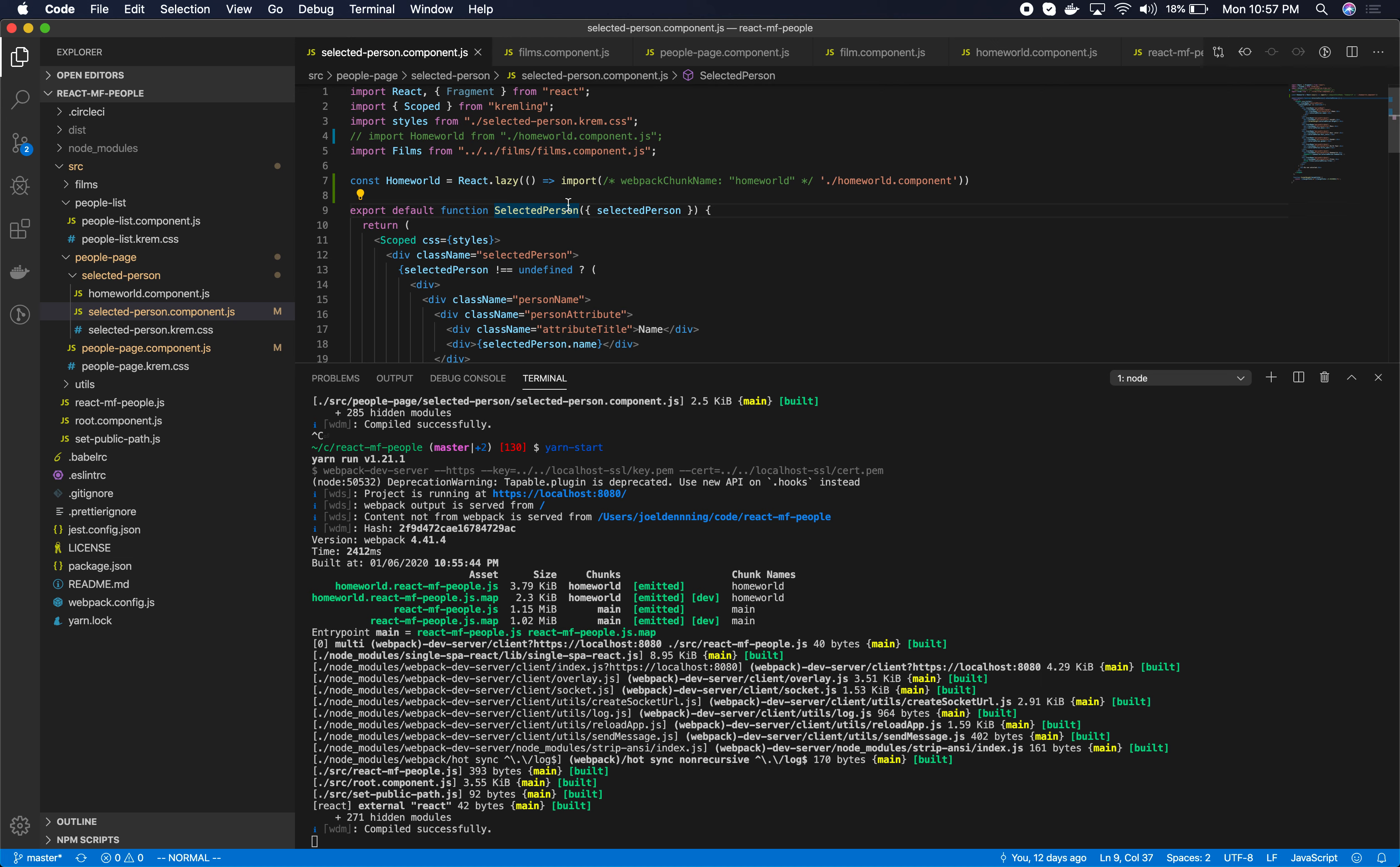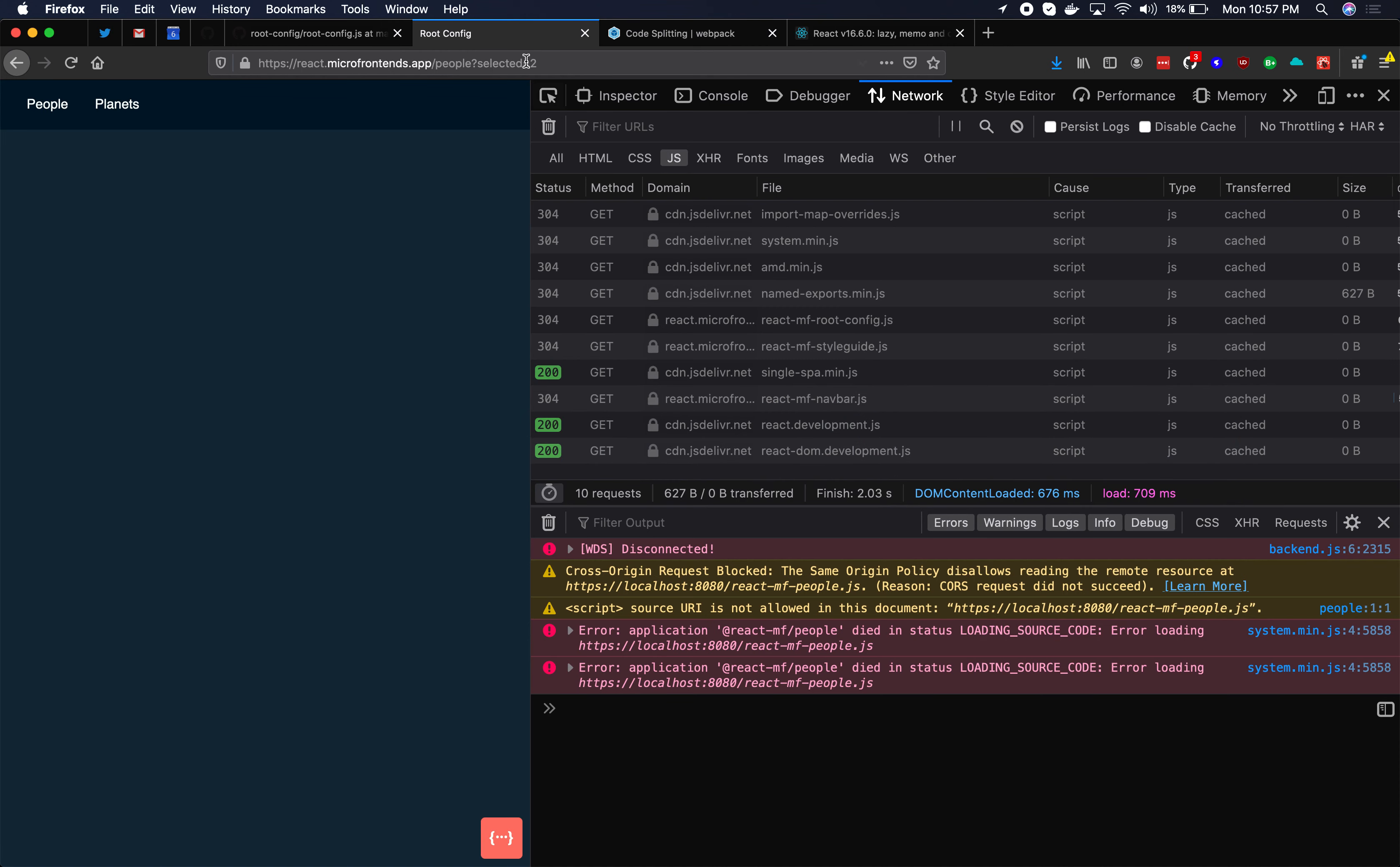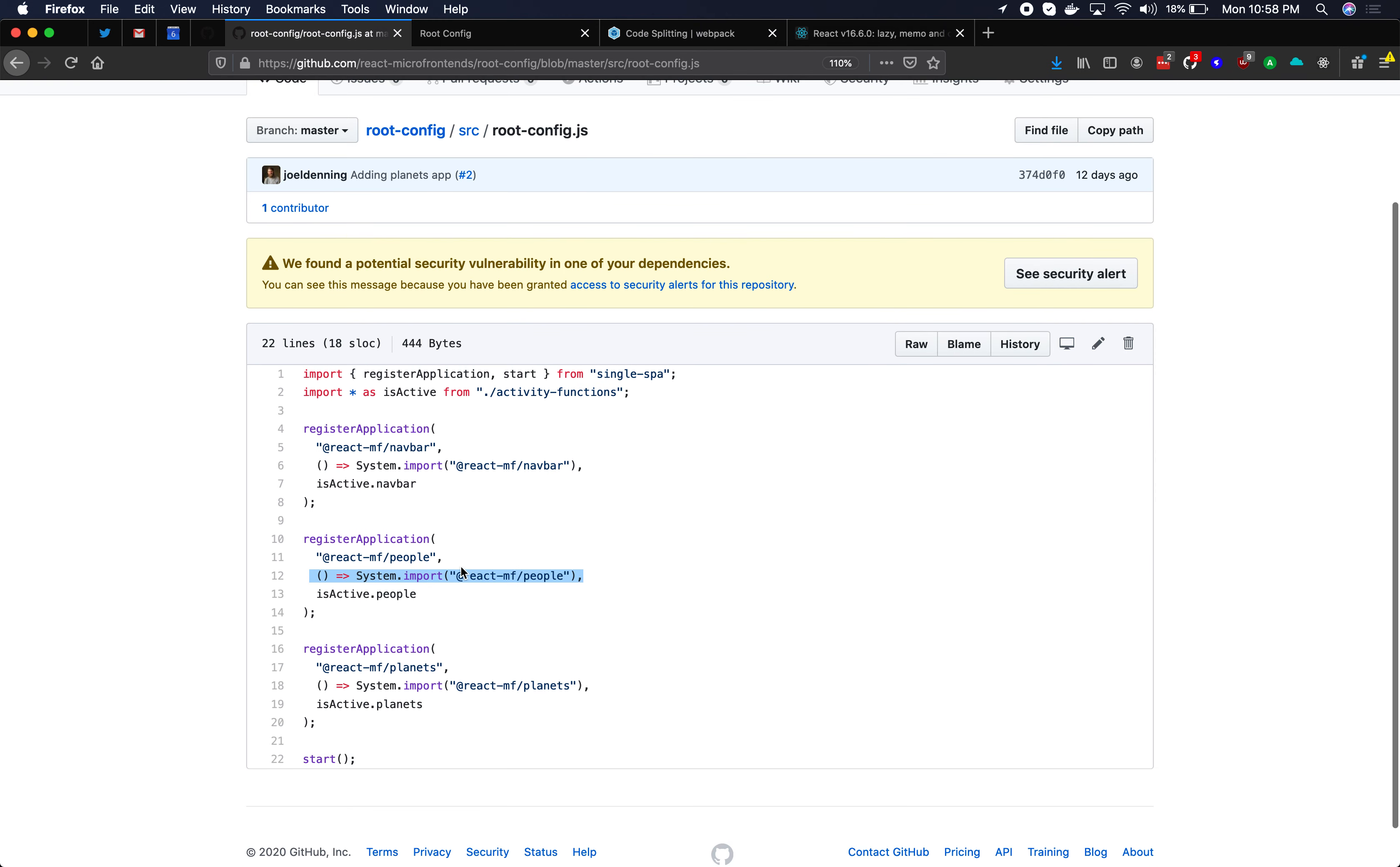One pattern that I like to follow is to do route-based code splitting, but I don't usually do code splitting much beyond that. This is why using the code splitting in the single spa root config, where we're calling register application, it's really nice and convenient just to do a little code split right here because this is always a route-based code split.